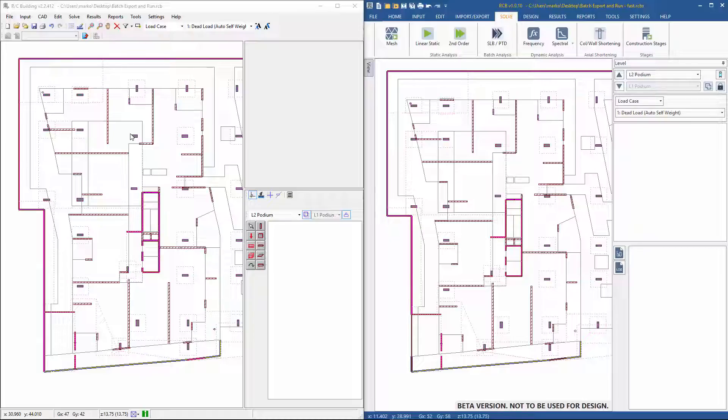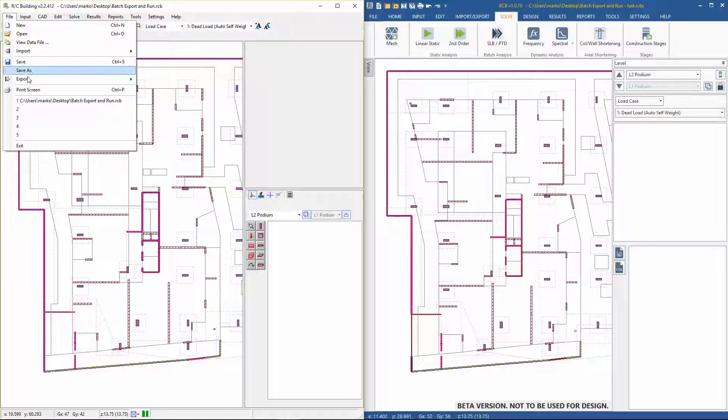We are in the preliminary design stage of this job and we are determining the slab thicknesses. We are also trying to decide if we are going to use an RC slab option or a PT slab.